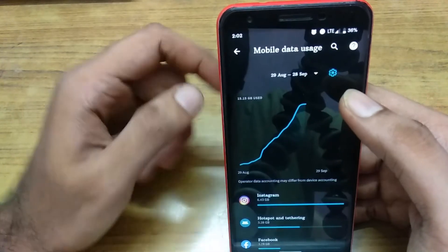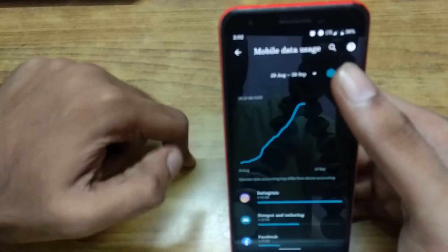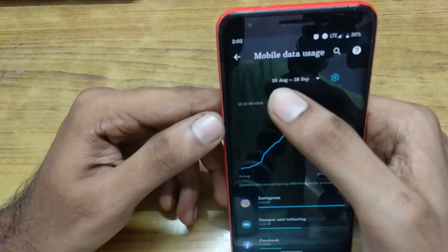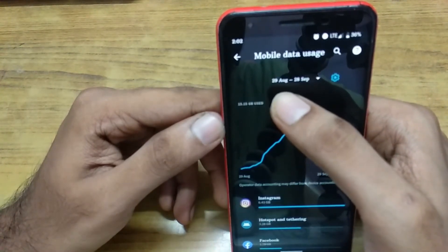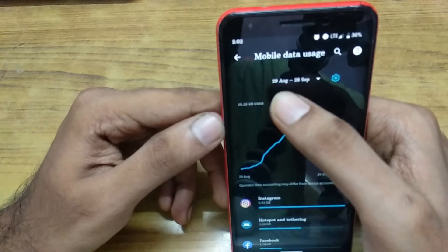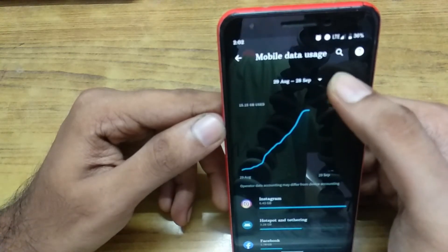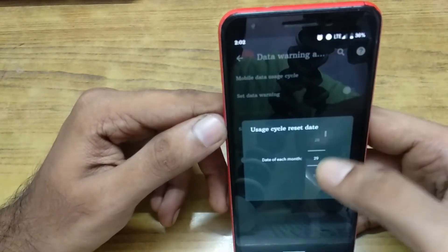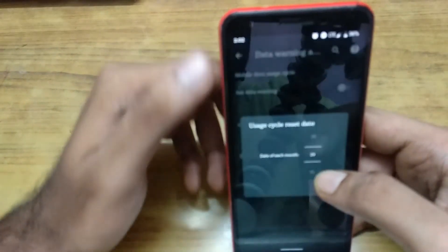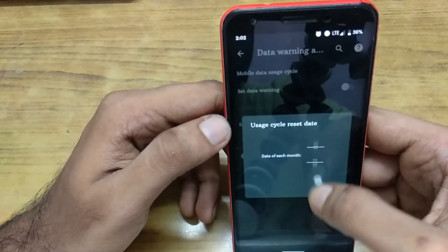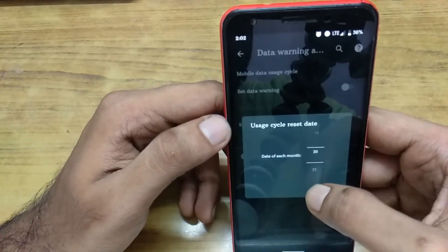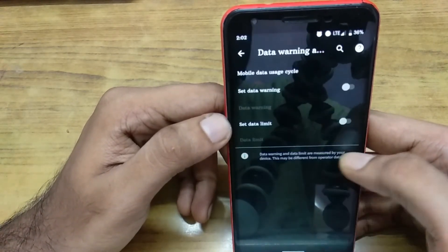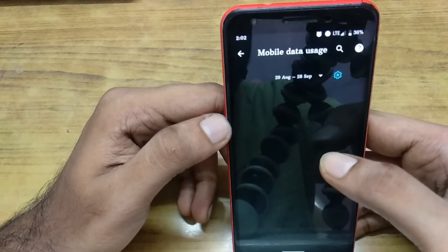To find the data used only for today, I have to change this cycle. It is starting from 29th August, so I need to start the cycle from today. Click the gear icon, then mobile data usage cycle — from here you can update the date. Let me select the 20th, so 20th September.